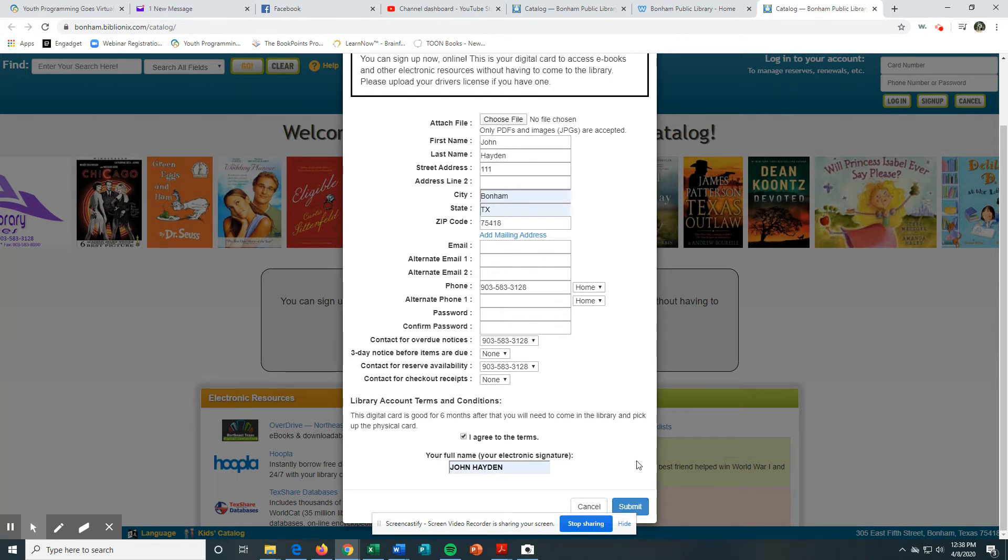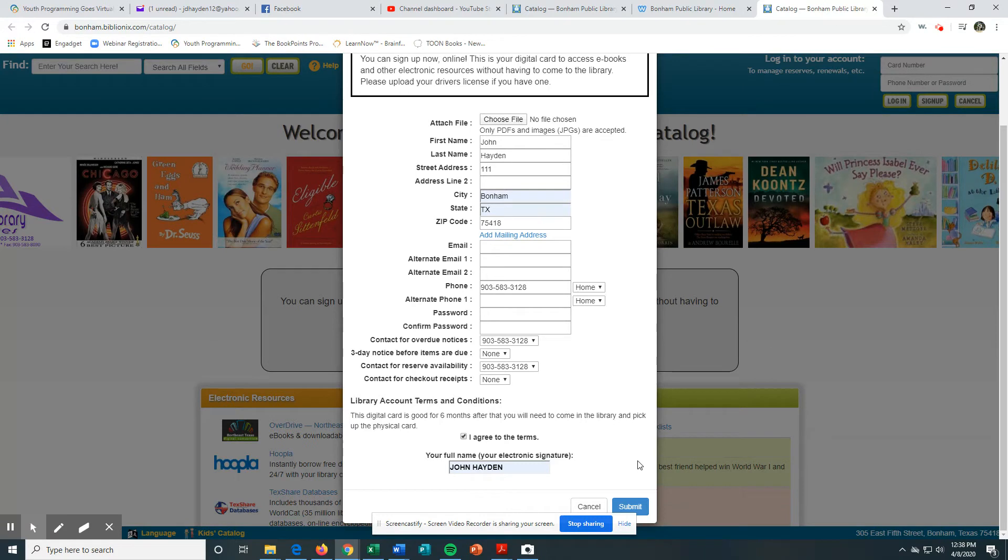When you hit Submit, it'll send us an email. We'll get the email with your information, and we will email you your library card number. We'll have it in our system.